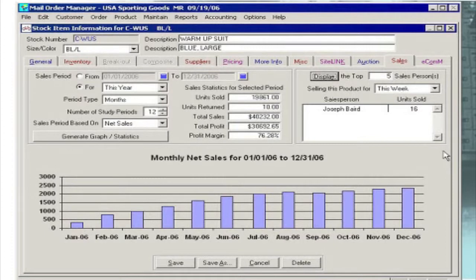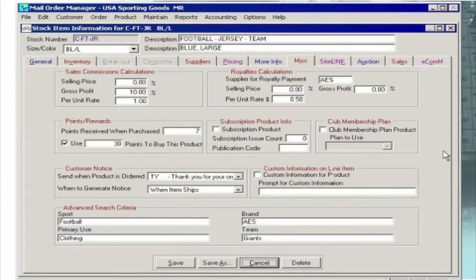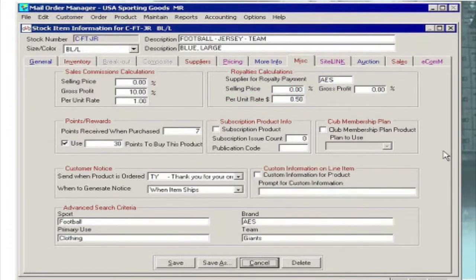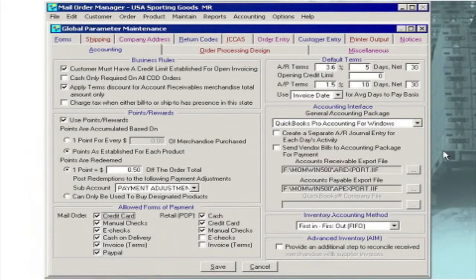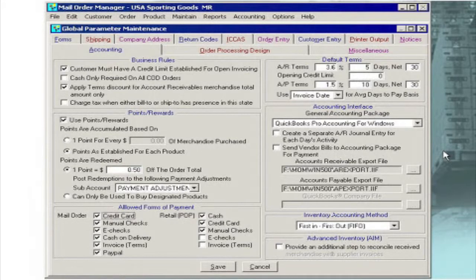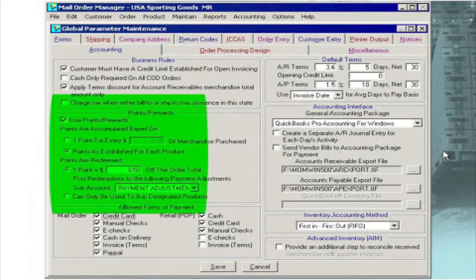That allows you to spot-check performance on that specific item. Product royalties can also be calculated and reported in a similar manner for those items that require special authorship payments. The same kind of flexibility and precision is built into M.O.M.'s system for points and rewards.